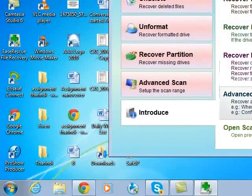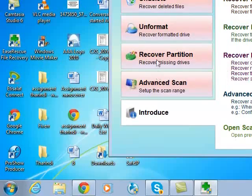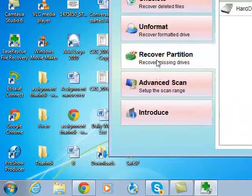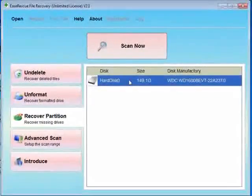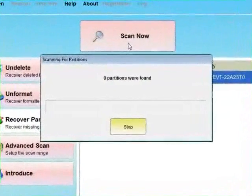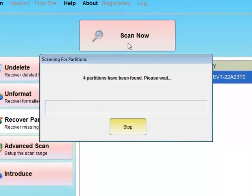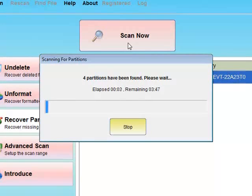Now let's recover partitions. It is the third option of this software. Select the partition recovery option — this option is named 'Recover Partition'. Then select one drive and click the Scan Now button. It will take a few minutes to find all the drives on the computer.